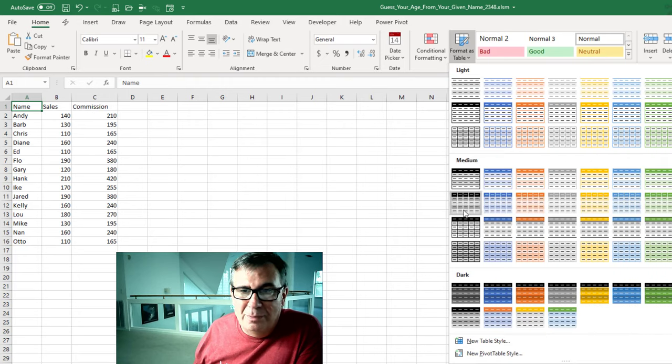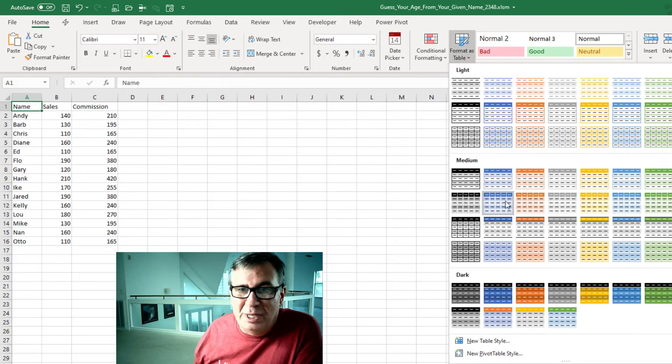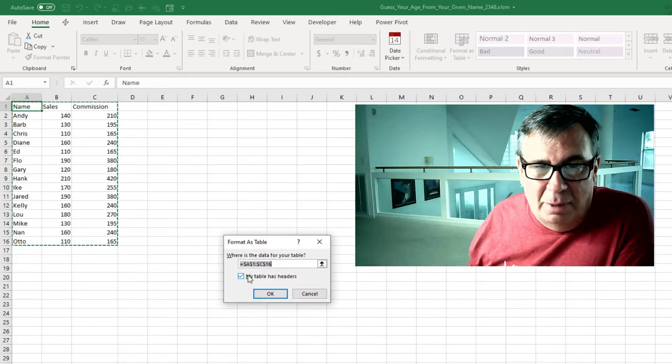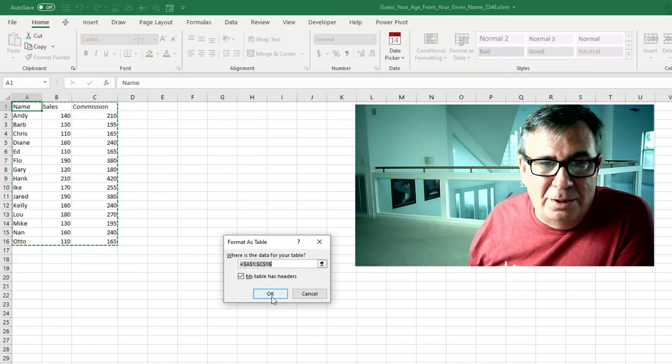Format as table. You can choose any format you want. My table has headers.